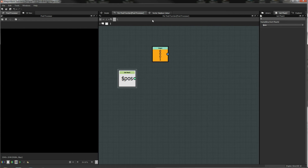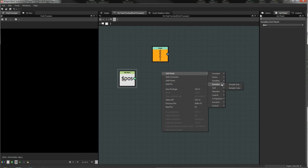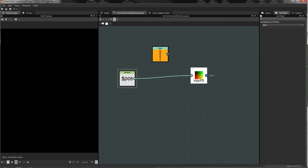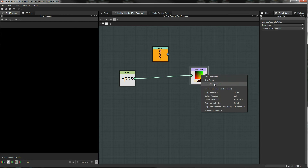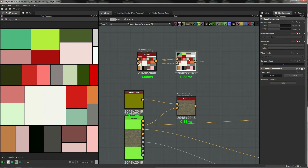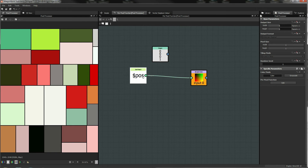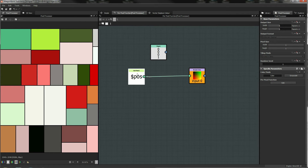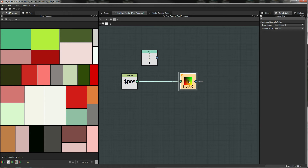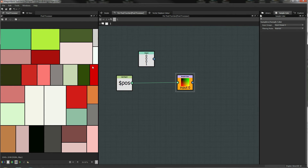We're going to add a node and use a Sample Color node. If I make this the set-as-output node and wire that in, you can see that the pixel processor does nothing. What's happening is we're taking the incoming position of the pixel and sampling the color from the incoming image at that position, so because the color and the pixel are coming from the same place we get exactly the same output.